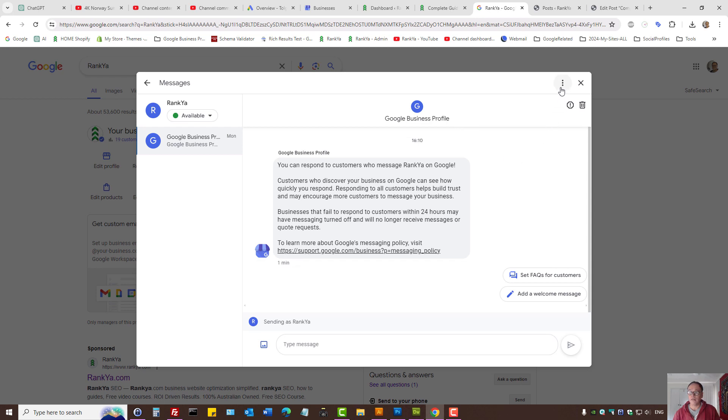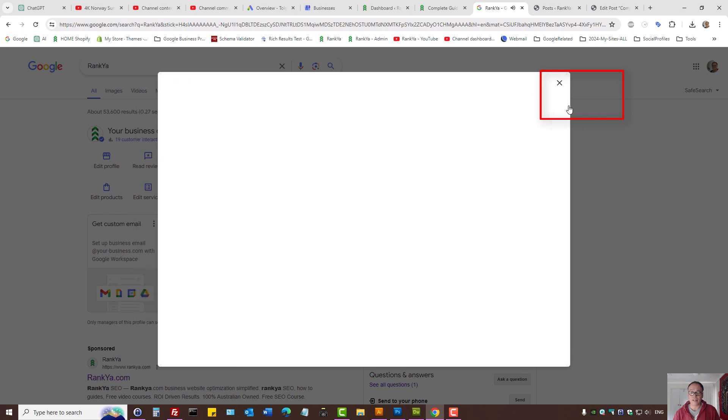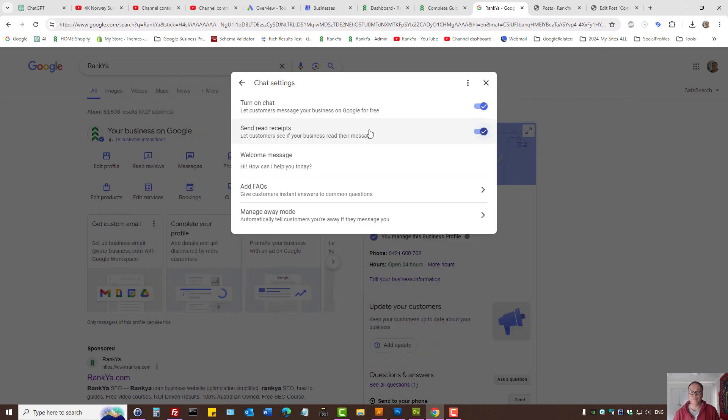You can press on the three dots and select chat settings. Here you need to turn on chat. You can always turn it off.